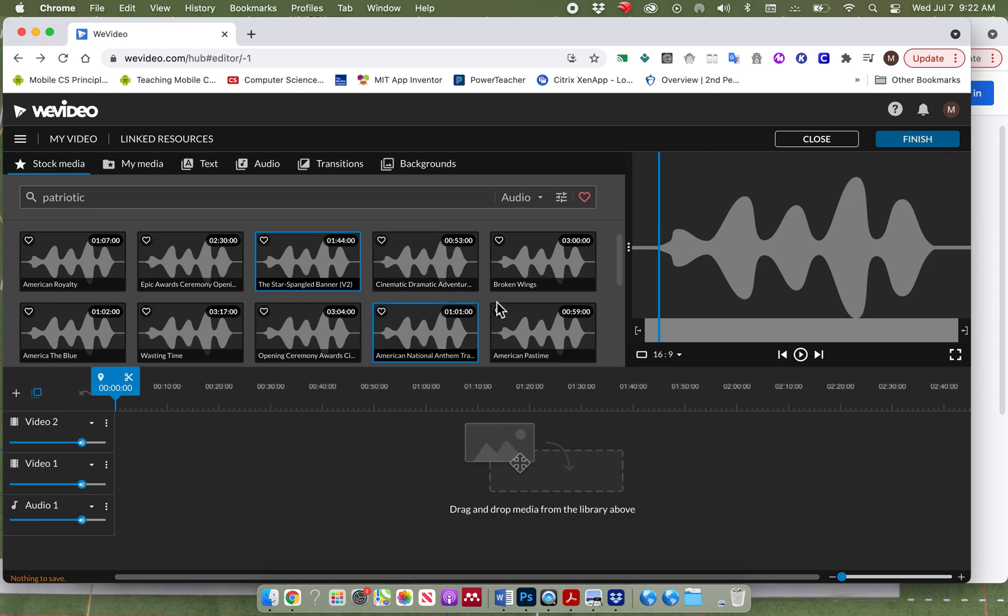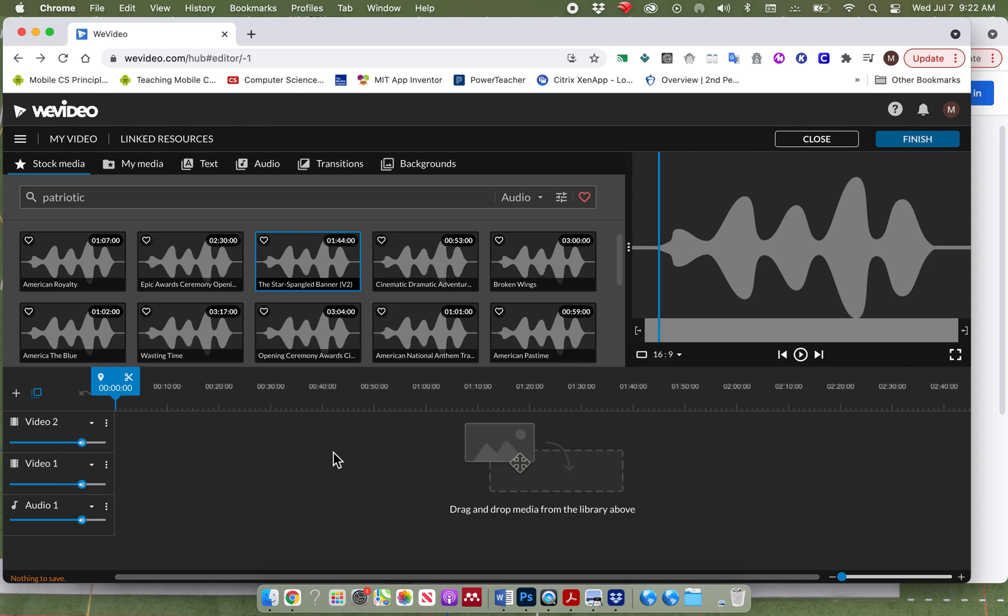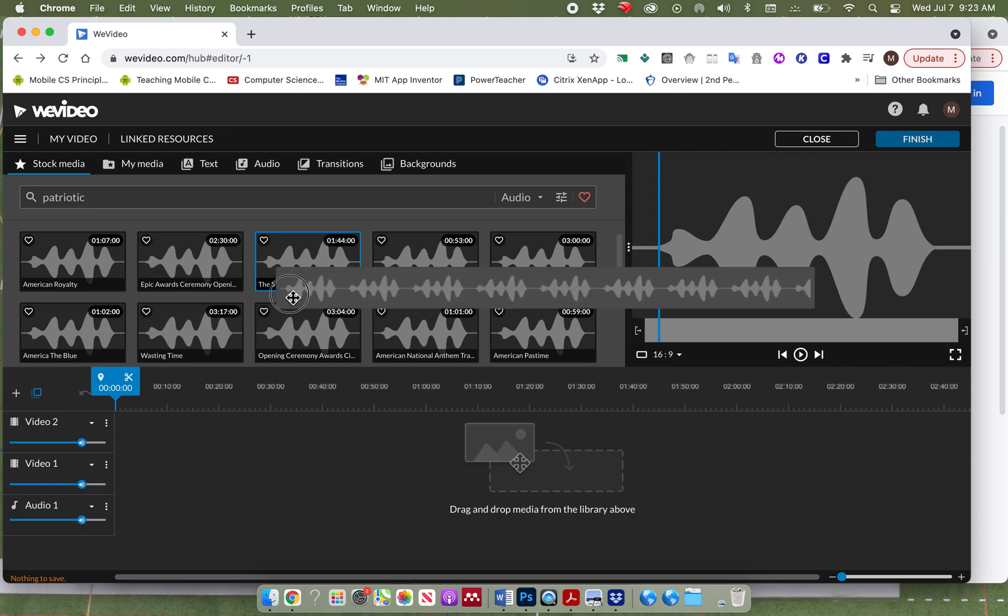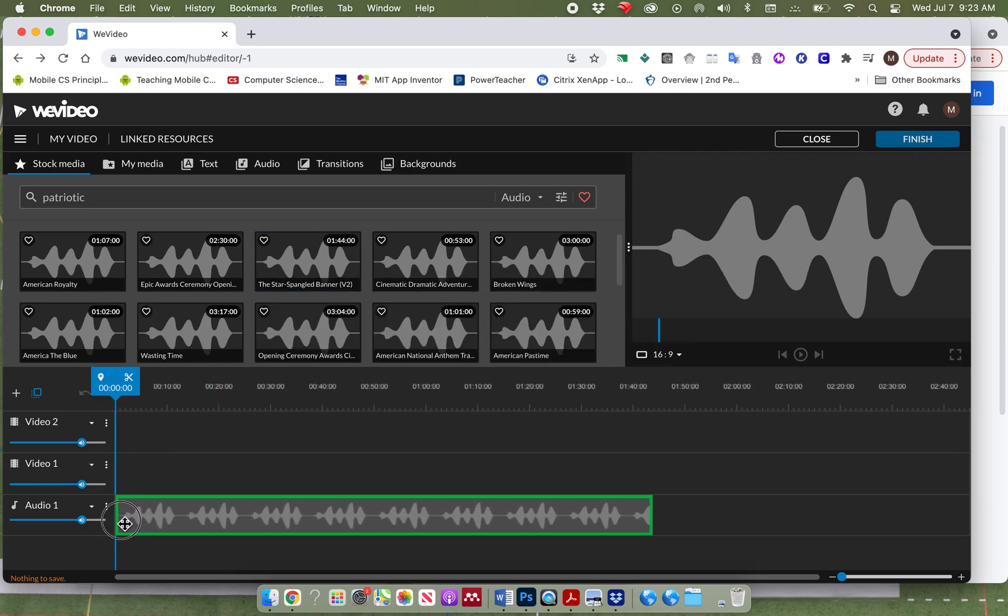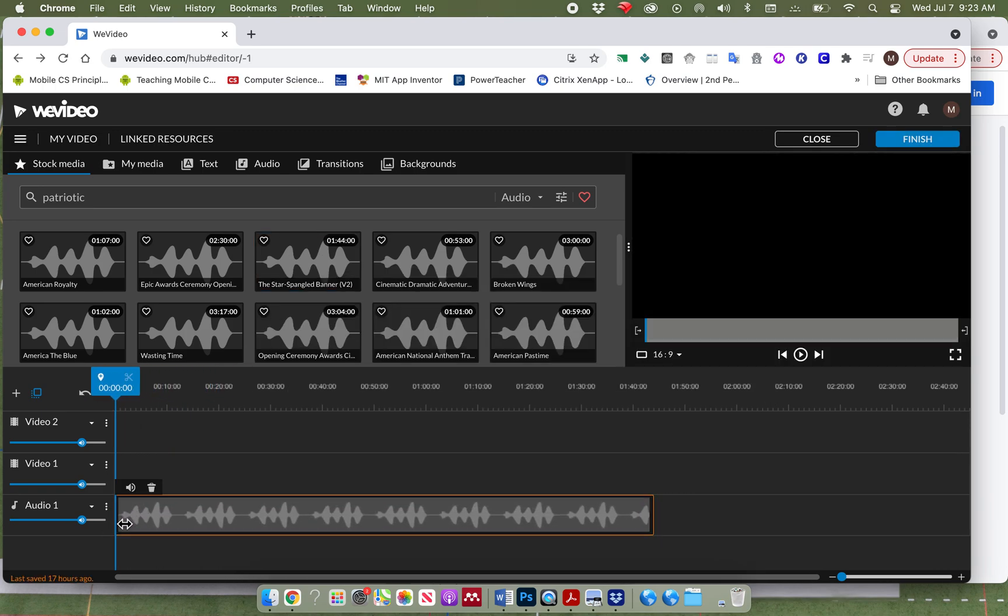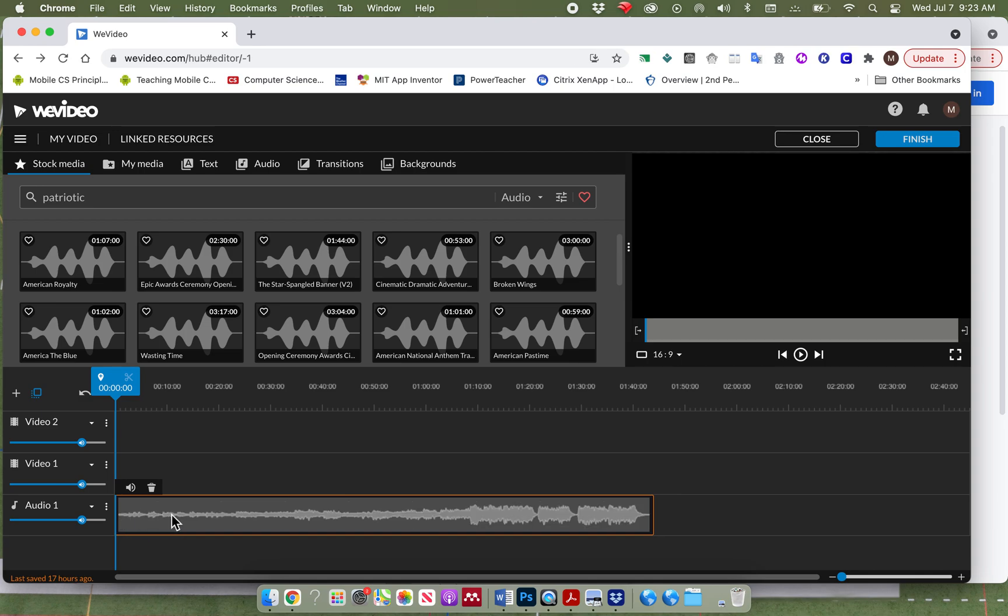And then when you find something you like, you are going to drag it down here to this area. This area is called your timeline. And you can see there are different tracks set up. I have video one, I have video two, and I have audio one. So I can click up here on the Star Spangled Banner, I can drag it down here to audio one. And here you can see all these little lines. These are the sound waves. And so you can actually see where the sound gets much louder.